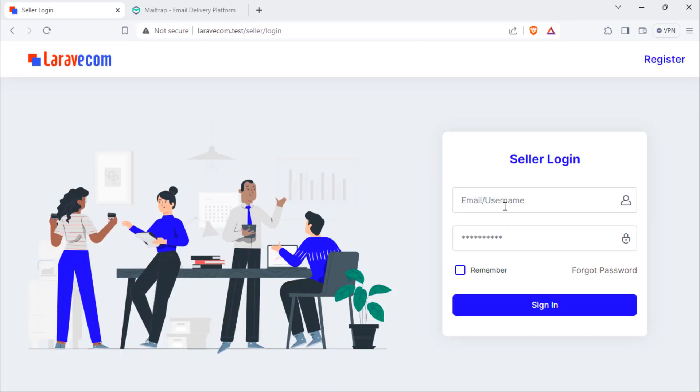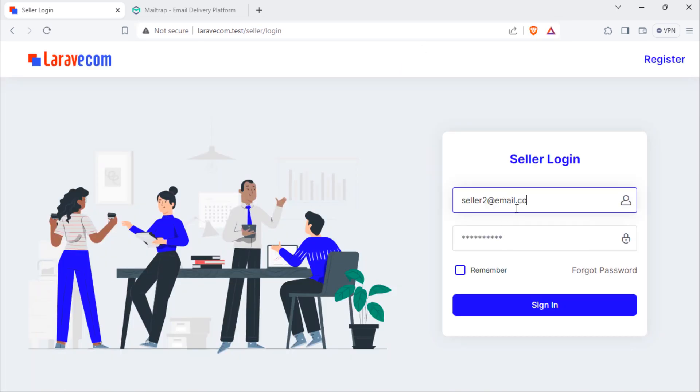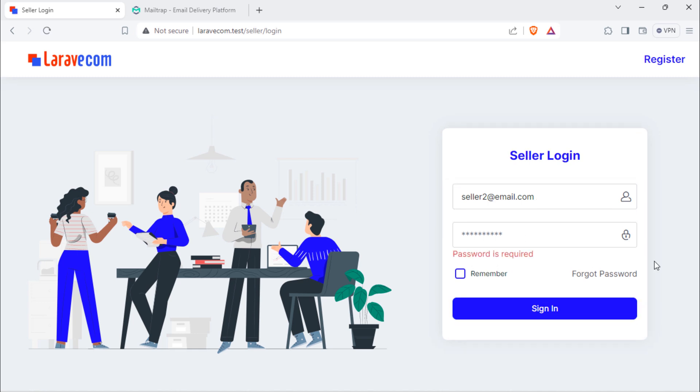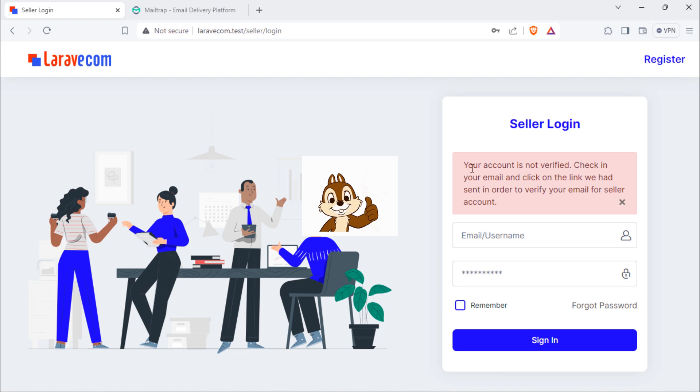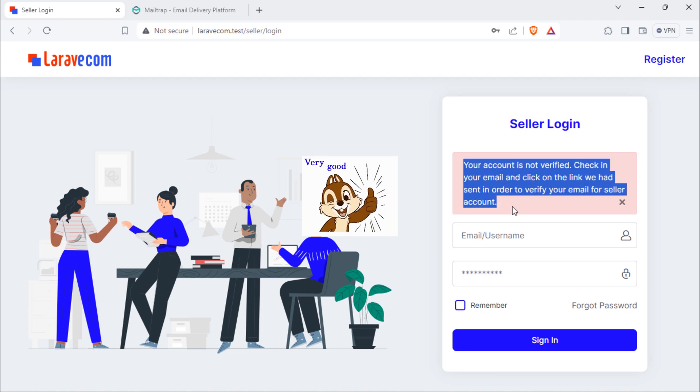Let's see when this seller needs to login into system while account is not verified. Good, this user cannot log in while not verifying email.